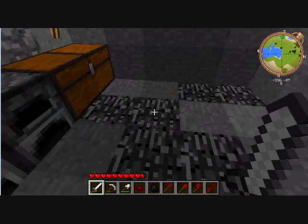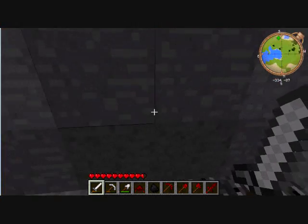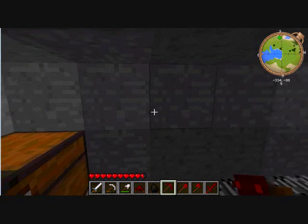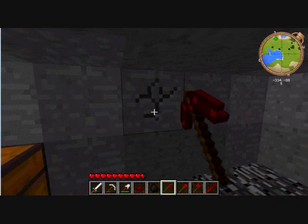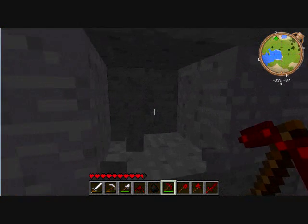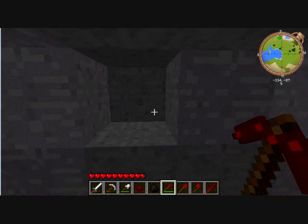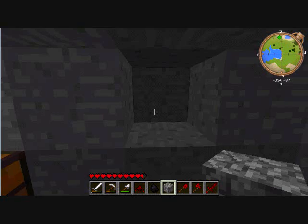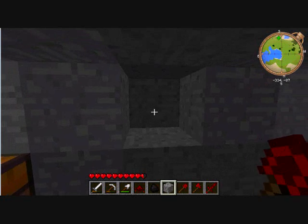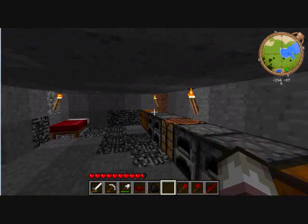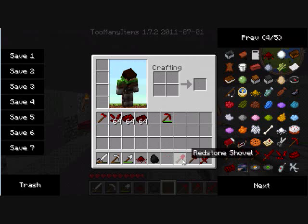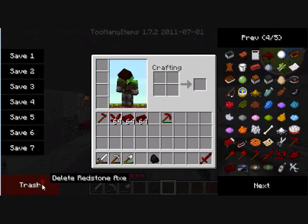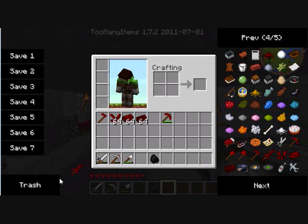So watch. This is the Pickaxe. You just hold it for like two seconds, and then it will break the block. So that is the Redstone Tool Mods.